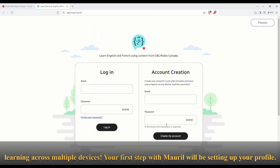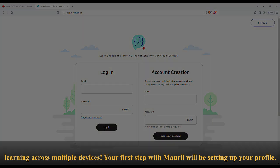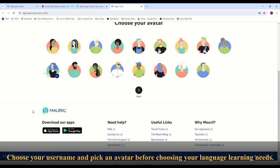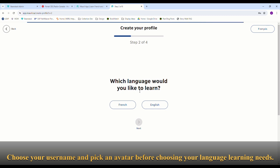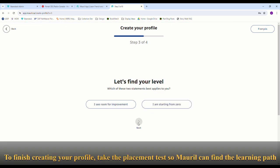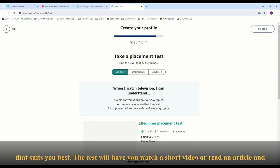Your first step with Moral will be setting up your profile. Choose your username and pick an avatar before choosing your language learning needs. To finish creating your profile, take the placement test so Moral can find the learning path that suits you best.